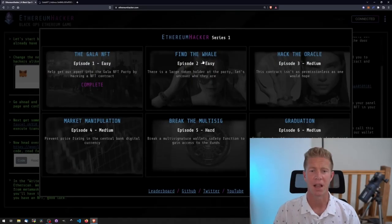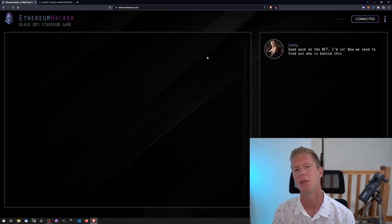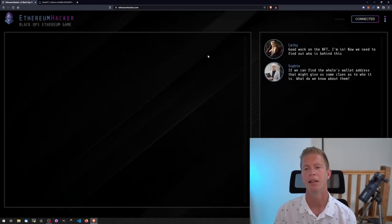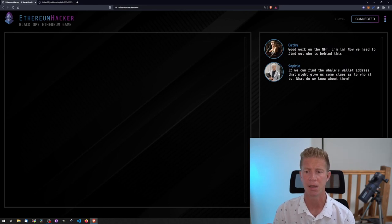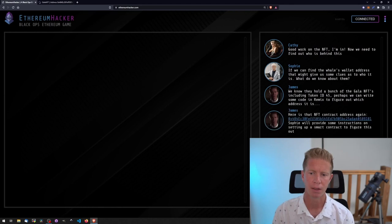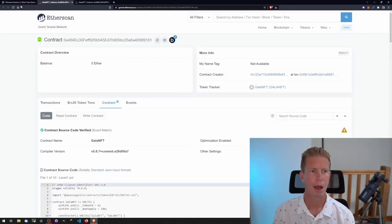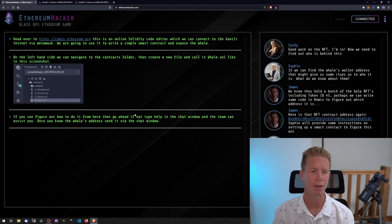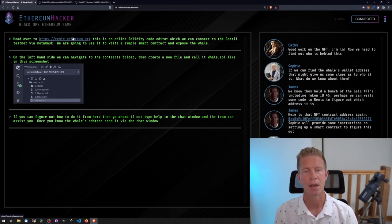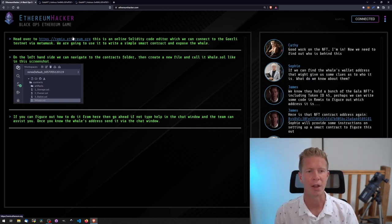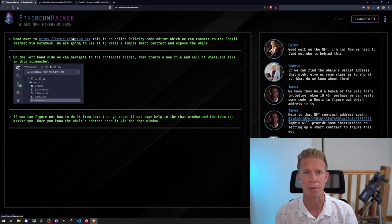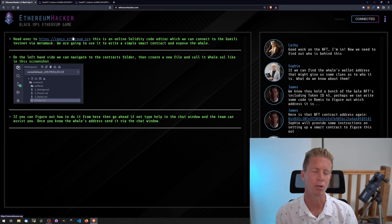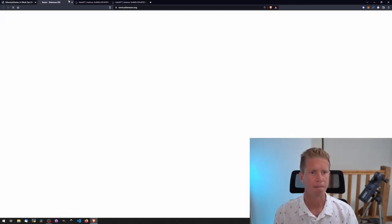Right, next level, find the whale. Cathy's got into the party and now we're going to try and find out the whale's wallet address. So there's a person that we're looking for and he has the NFT token ID number 45. Let's have a look at the NFT contract again. We could actually do this one quite easily on Etherscan as well, but the instructions here are saying to go through to Remix. The reason for that is that this is a really easy challenge and I want people to get used to using Remix and deploying contracts.